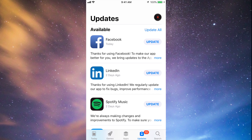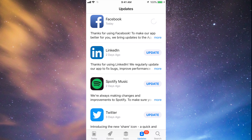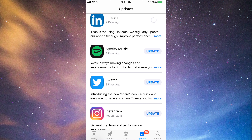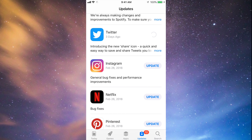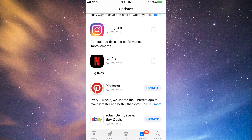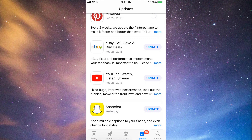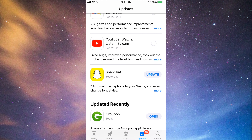You should see the updates right here. As you can see, here's Facebook — let's tap on Update. Then we can tap Update on LinkedIn, Spotify, Twitter, Instagram, Netflix, Pinterest, and a little bit below we have eBay, YouTube, and Snapchat. They're all updating at this point.